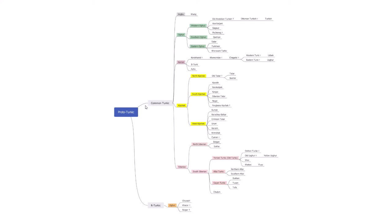We have two branches from Proto-Turkic: the Common Turkic and the Oghur Turkic. The Oghur Turkic and the Common Turkic split after the division of the Xiongnu Empire. The Xiongnu split into northern and southern branches — the northern branch was the Oghur branch and the southern branch was the Common Turkic.